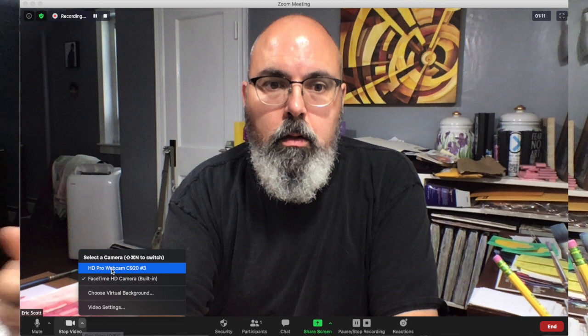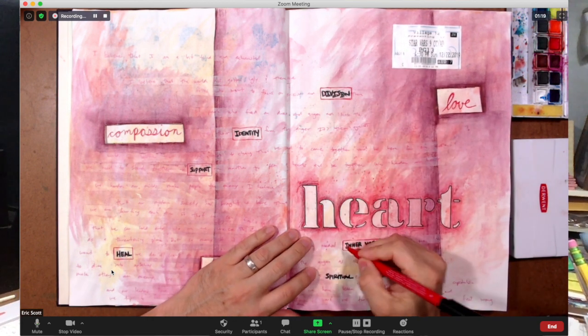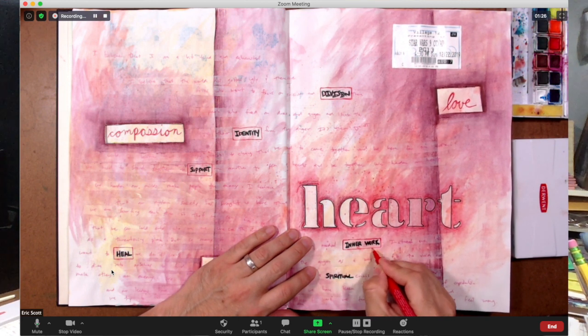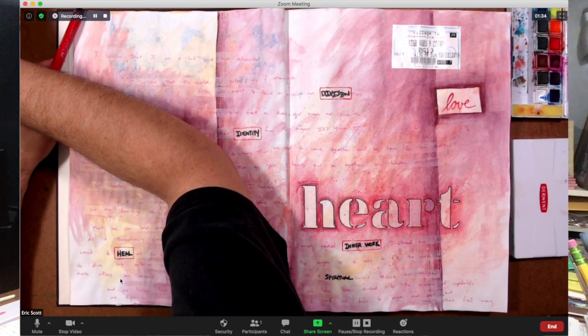The nice thing about Zoom is you can easily switch between cameras — just click the arrow next to the camera icon and switch. That way I can be demonstrating one second, then switch back and talk to the people I'm teaching. It gives a great live experience — students aren't just staring at my hands the whole time. That ease of switching really makes it simple. This works because of the second webcam directly connected to the computer.